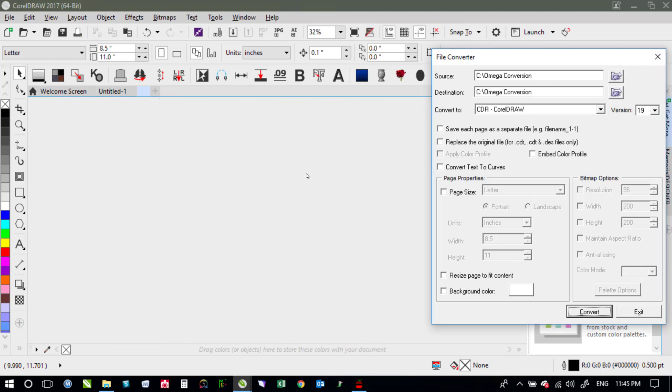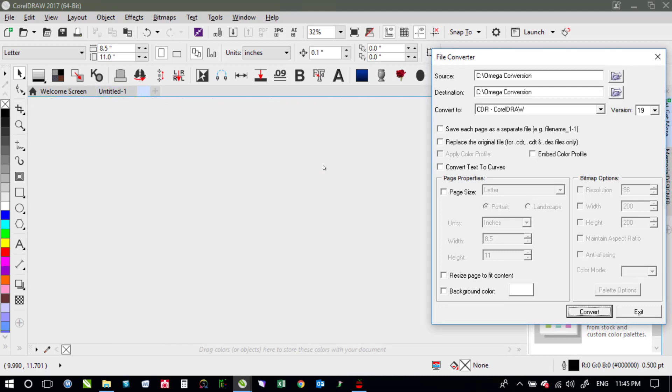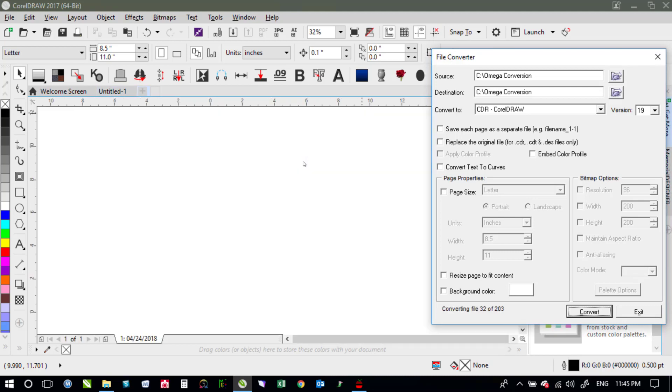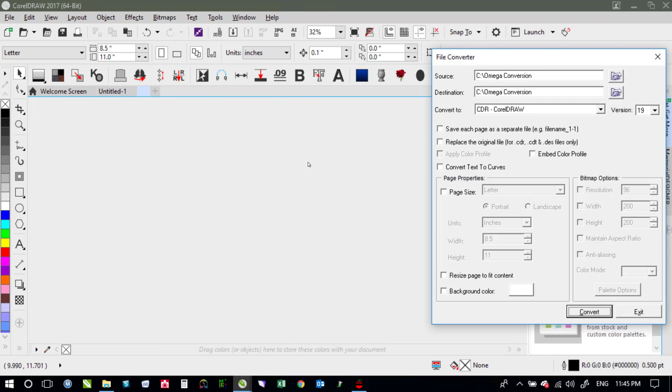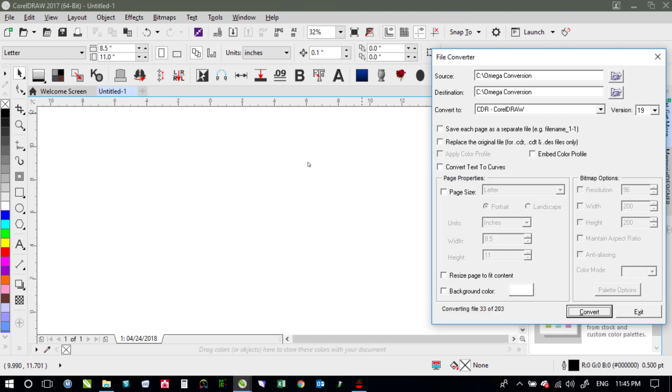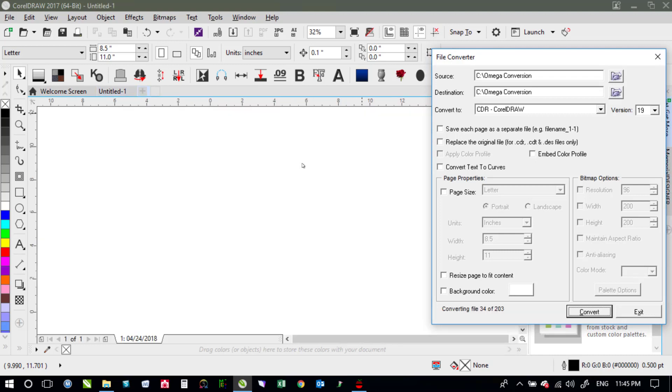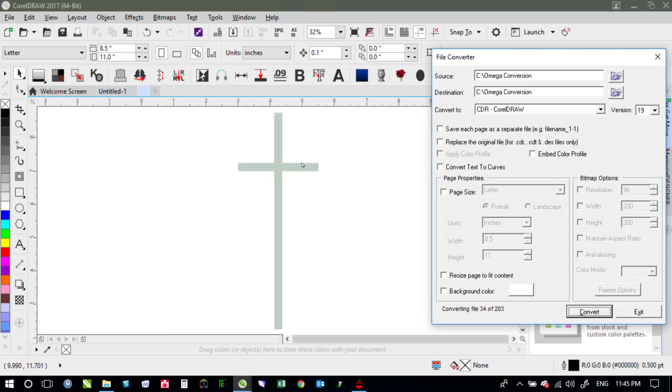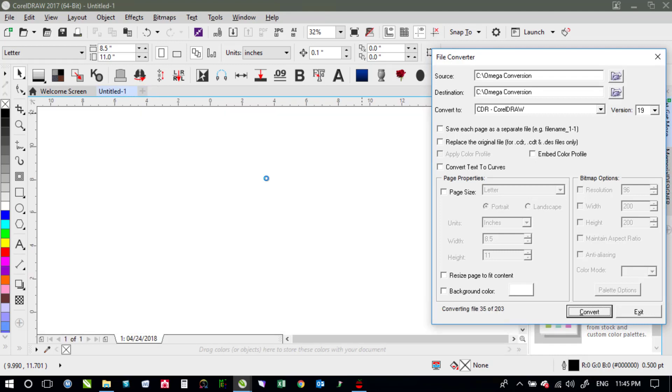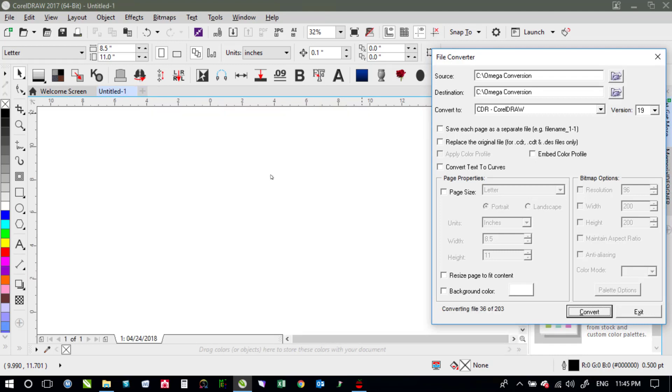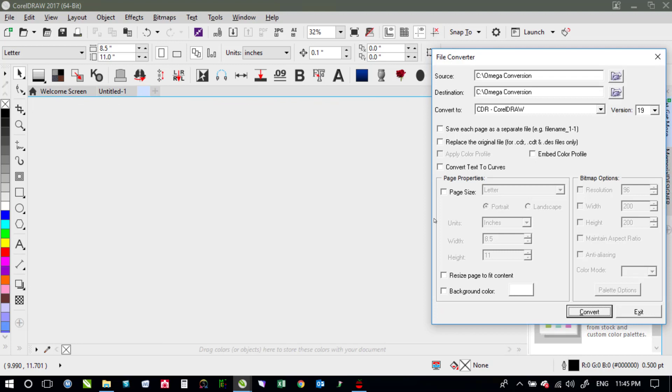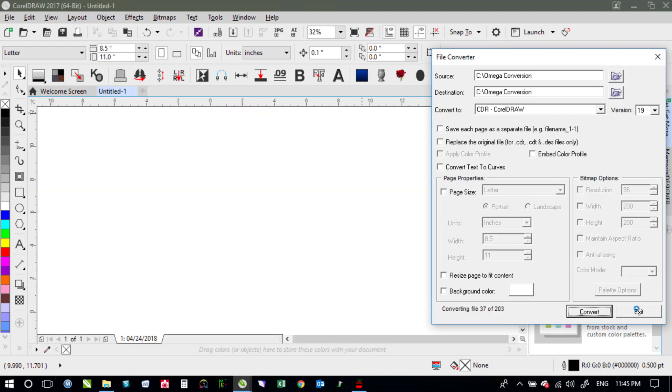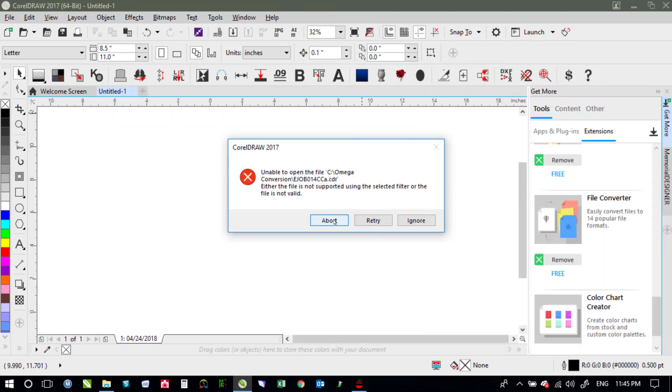So all this is going to do is convert it from the Adobe Illustrator to the CorelDRAW file. Once it's converted there's actually a little bit more that I would do in order to get it to be the way that I want. So I'll go ahead and hit exit. I'll see if I can break out of this. I'll just abort that.